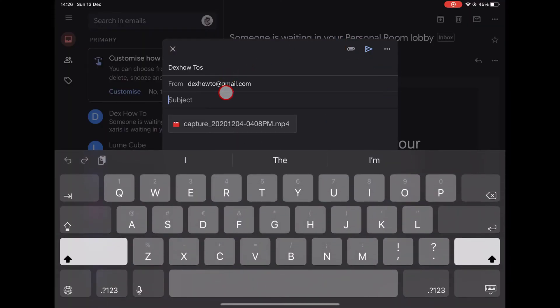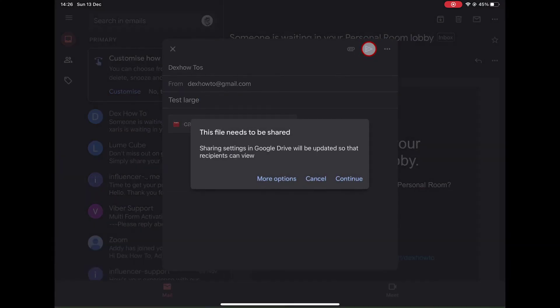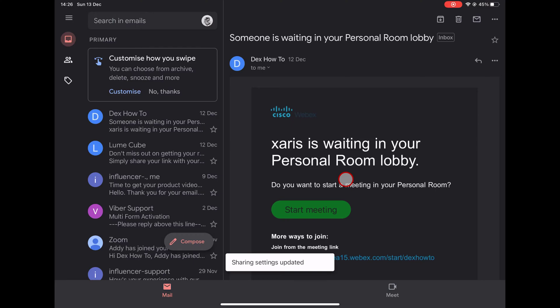Now all you have to do is send the email. Tap the Send button from the top. Tap here Continue. Now your email is sent, and you just sent a large file with your email.